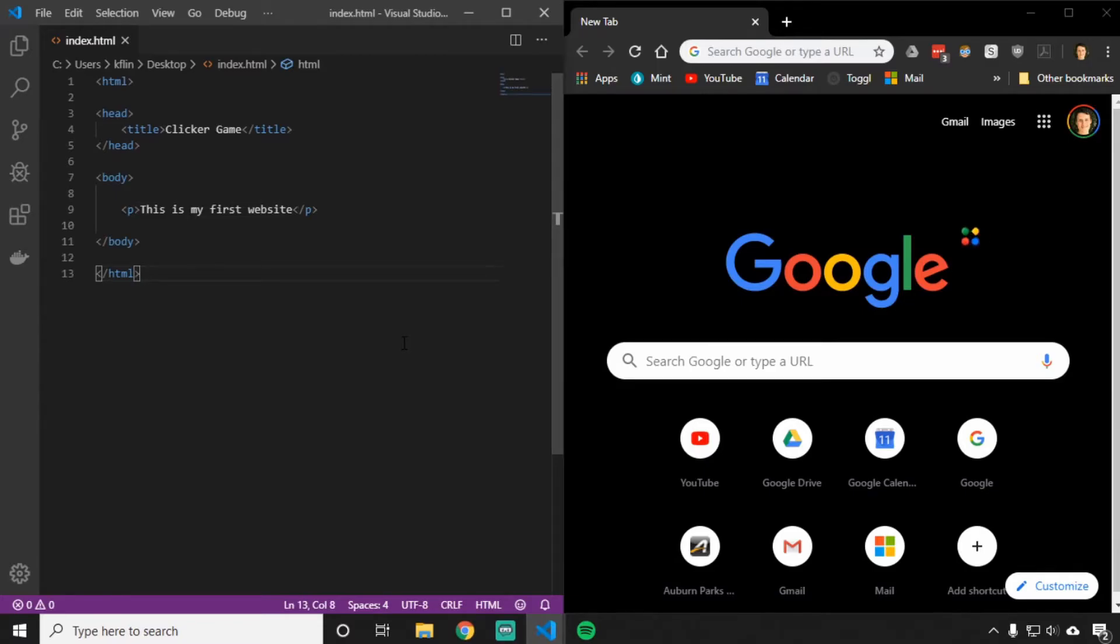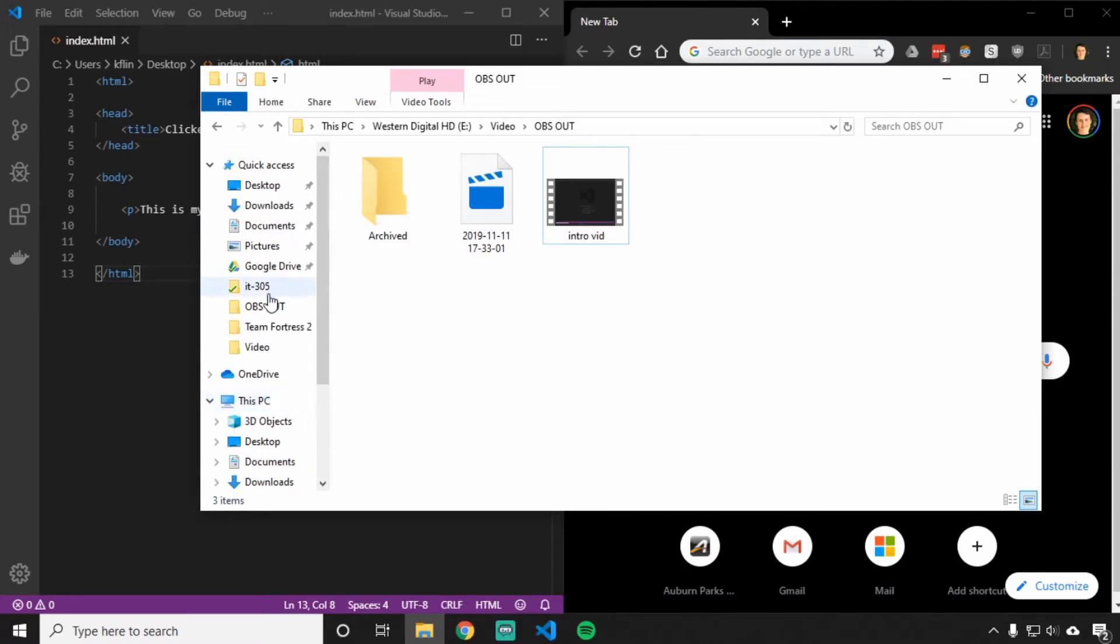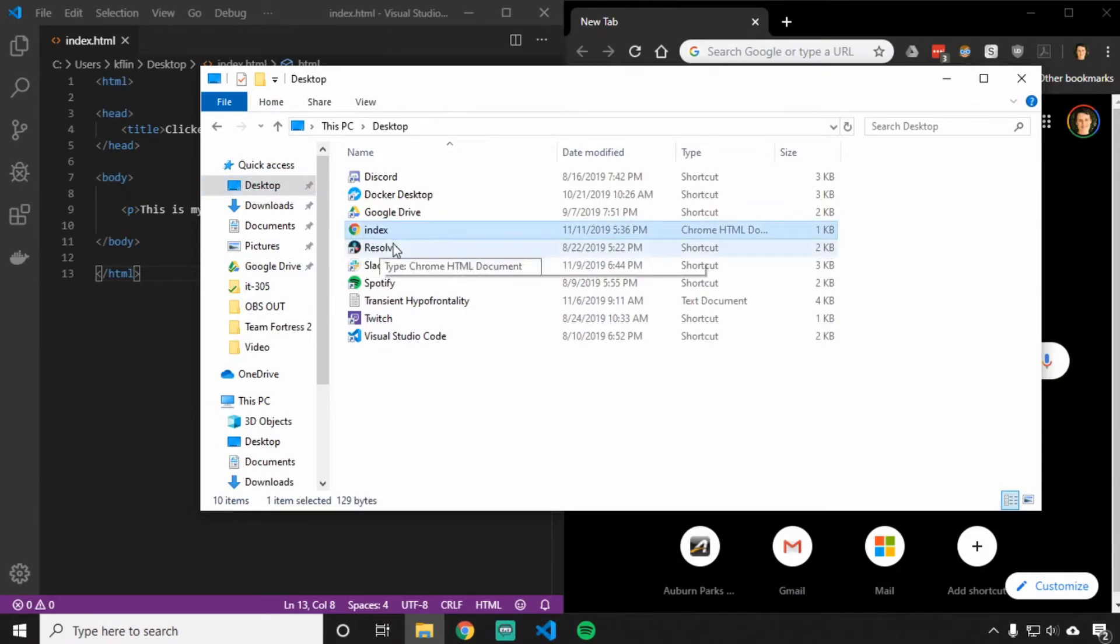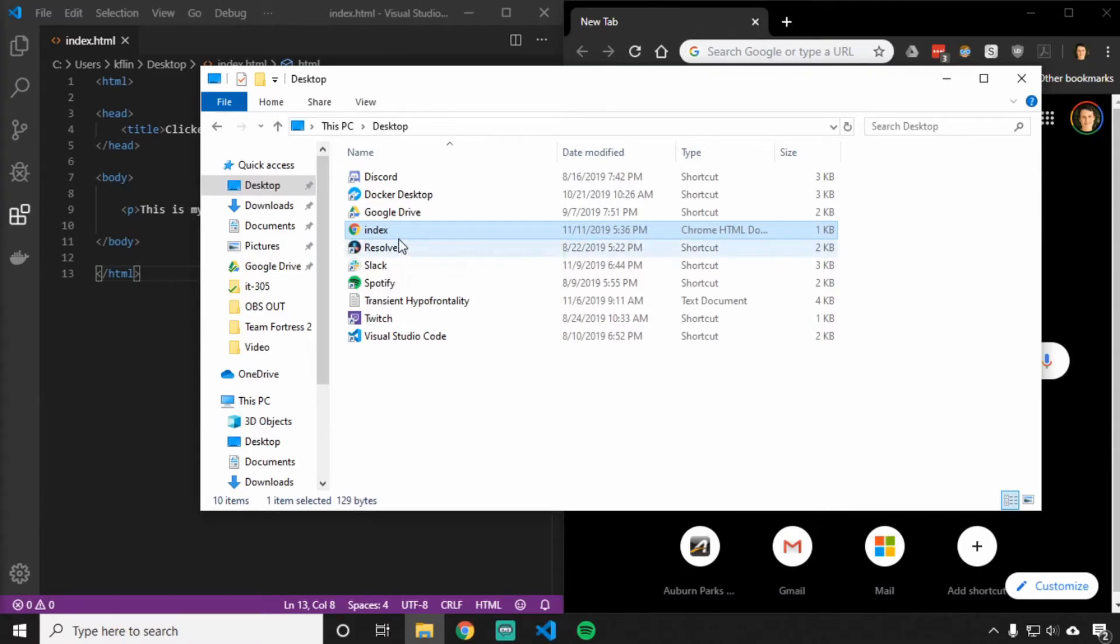To open an HTML document, you want to go to your file explorer and find wherever you saved this file on your computer. I said save it to desktop, so if we look in desktop, you should see something called index. It should have a little Google Chrome or Internet Explorer or Firefox icon next to it. Double clicking on this file should open it in your web browser.